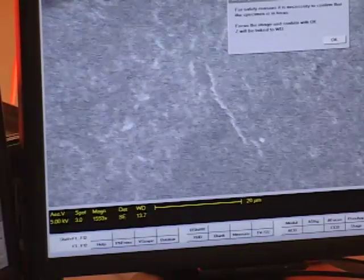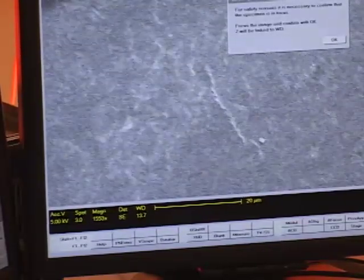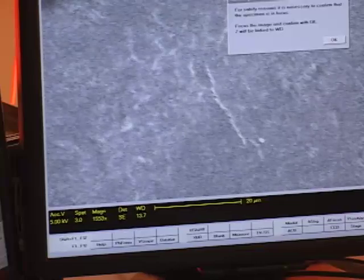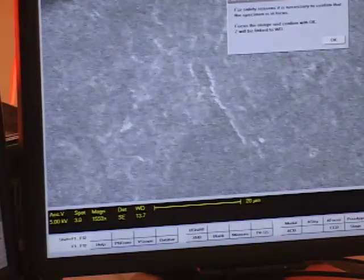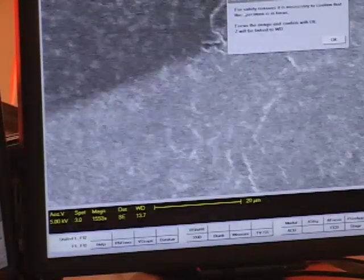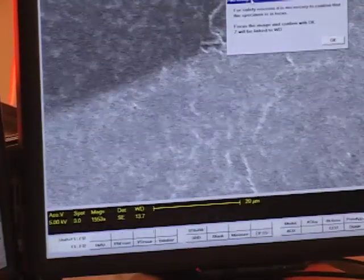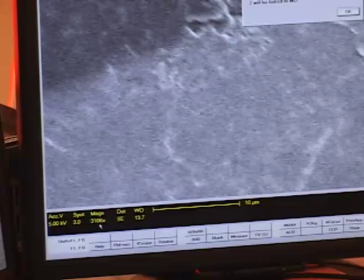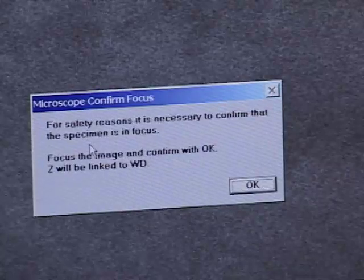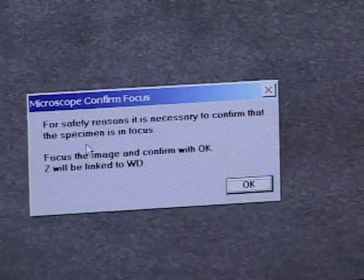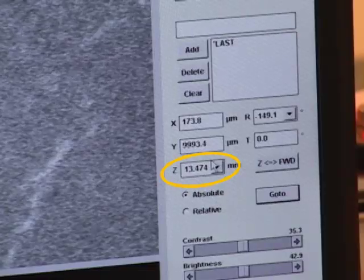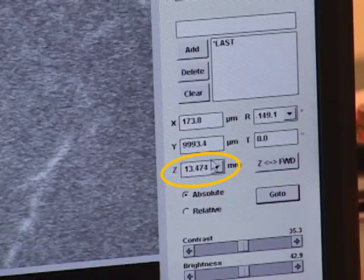So I'll magnify one more time. I'm now at 3,100, over 2,000. I get the best focus I can and now the working distance reads 13.5 millimeters. This is an accurate measurement of how far the sample is from the pole pieces. So I'm going to calibrate that height of the stage by clicking OK in this box. You can see that it transfers the working distance into the Z coordinate over here.